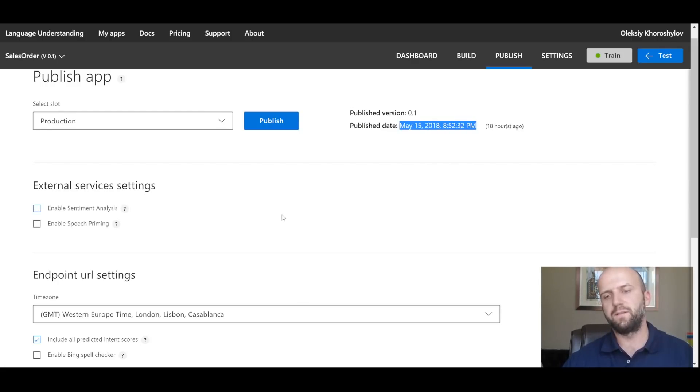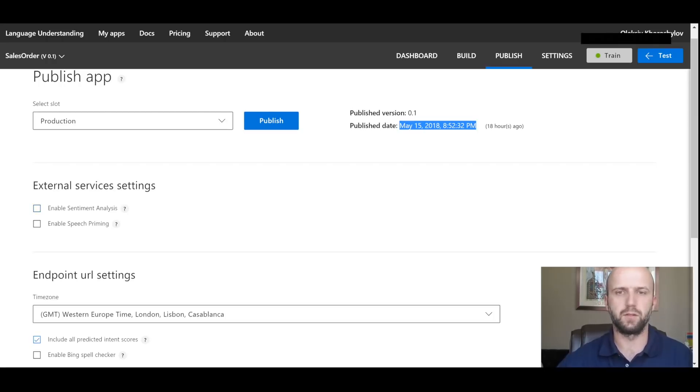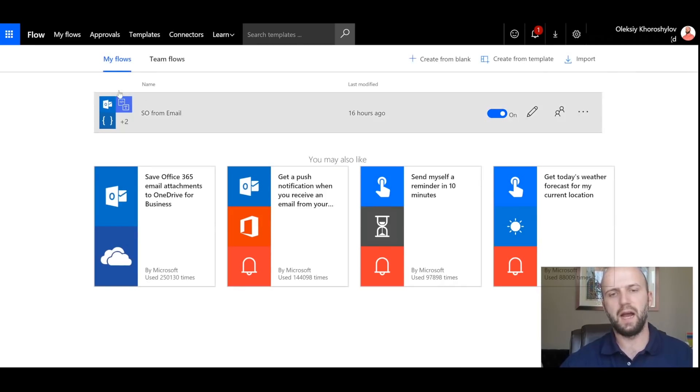Once the app is completed, we can train it and then publish it. And you can see that app was published on May 15th. Once we configured our app, now we can use it in our Microsoft Flow. So let's take a look.